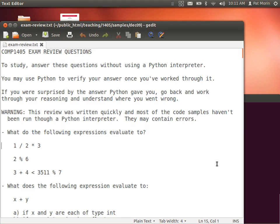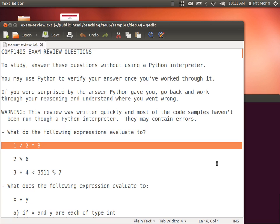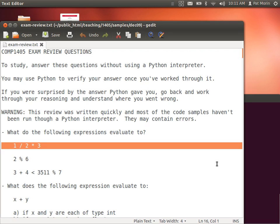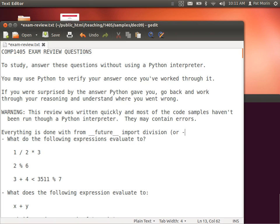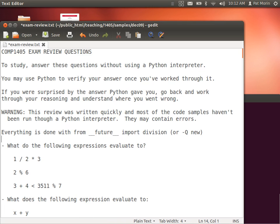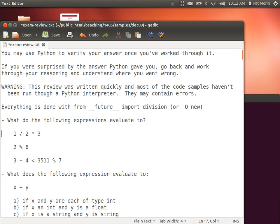These follow basically the same order that things will happen in the exam, but the only topic missing from here is Java, and that's because some fraction of you have just done two assignments in Java, so that should be the most familiar thing and something that doesn't need a review at this point. So, what does this evaluate to in Python? I should mention — and this will be written on the exam too — everything is done with 'from __future__ import division' or minus Q.